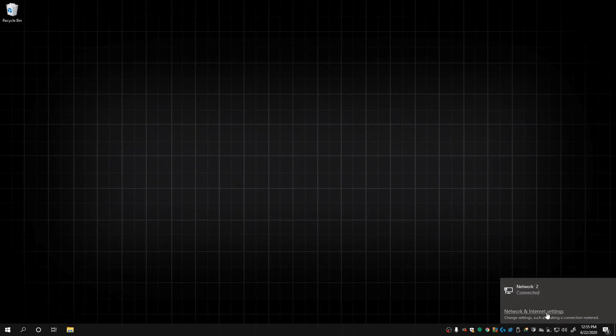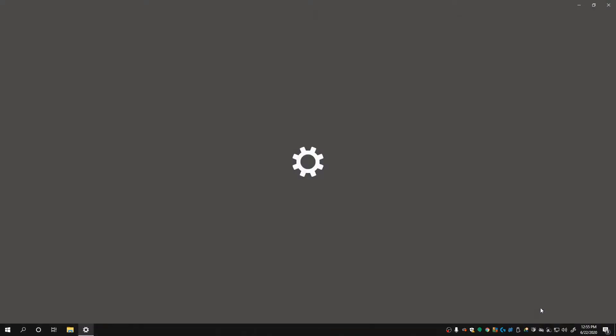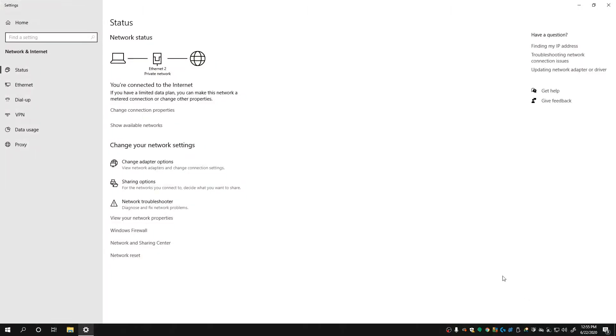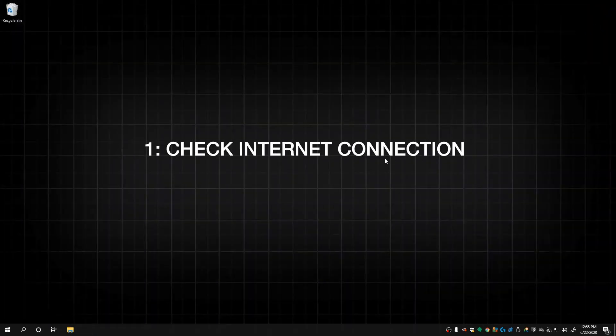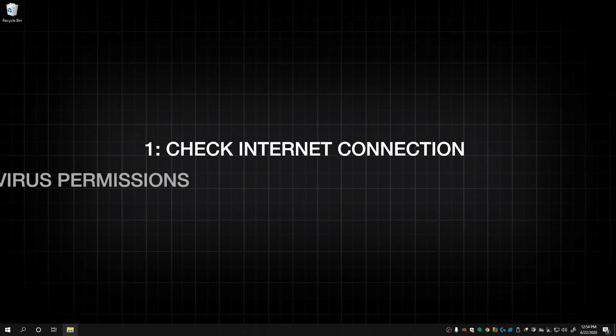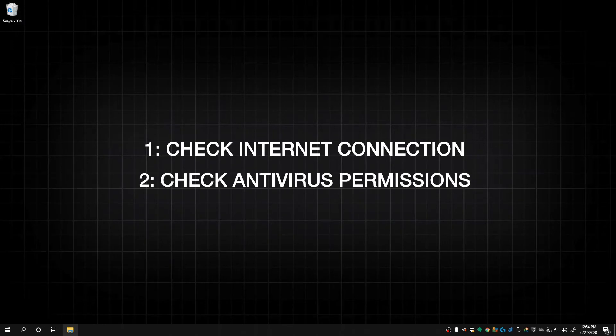While that's downloading, let's make our lives easier and double check a few things that could be a roadblock. Firstly, double check your internet connection to make sure it's running. Lastly, double check your antivirus permissions. Some may wrongly detect the installation executable as a threat and block it or quarantine it, preventing installation.